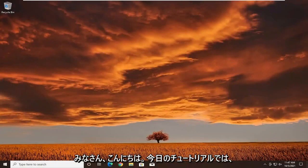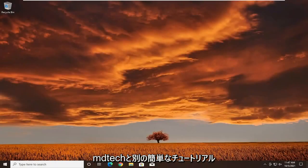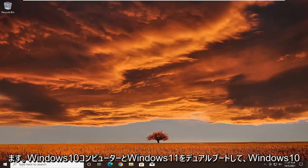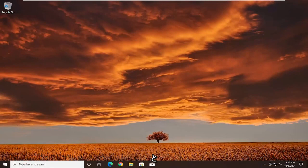Hello everyone, how are you doing? This is MD Tech here with another quick tutorial. In today's tutorial I'm going to show you guys how to dual boot your Windows 10 computer with Windows 11.